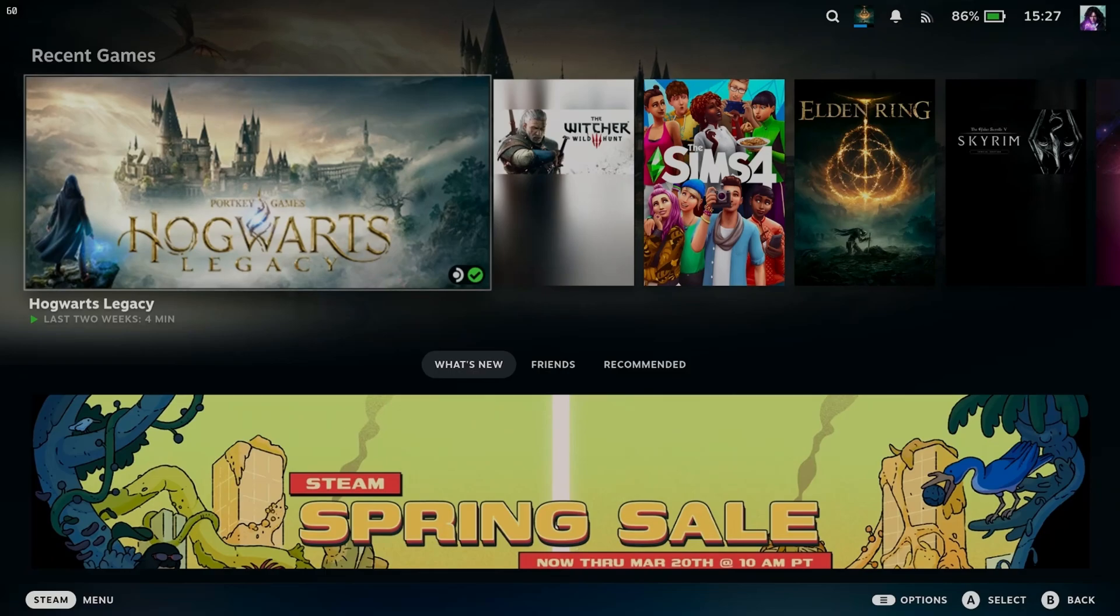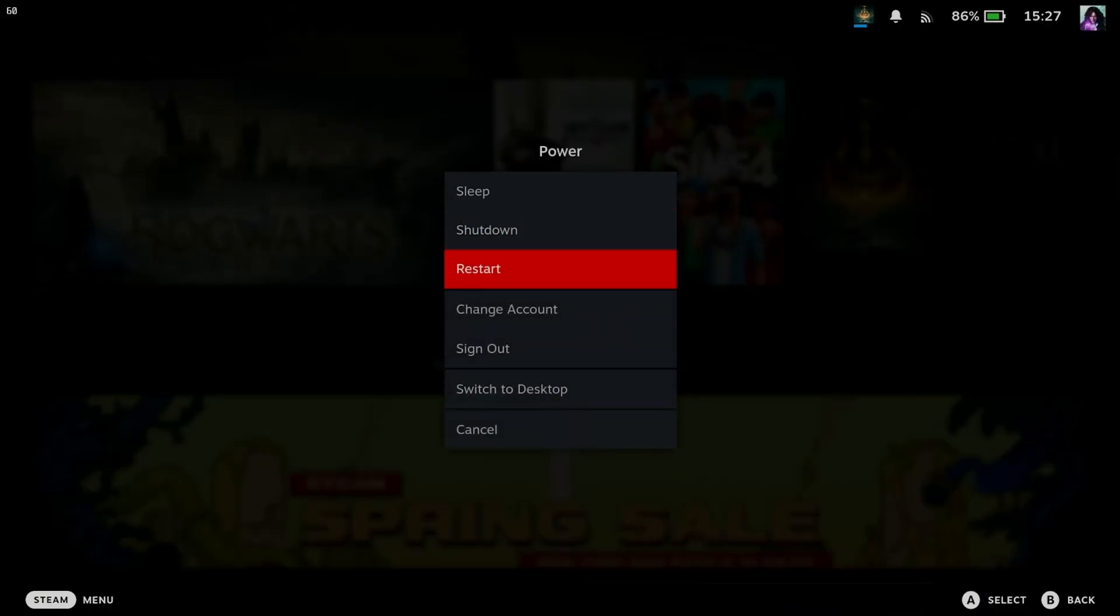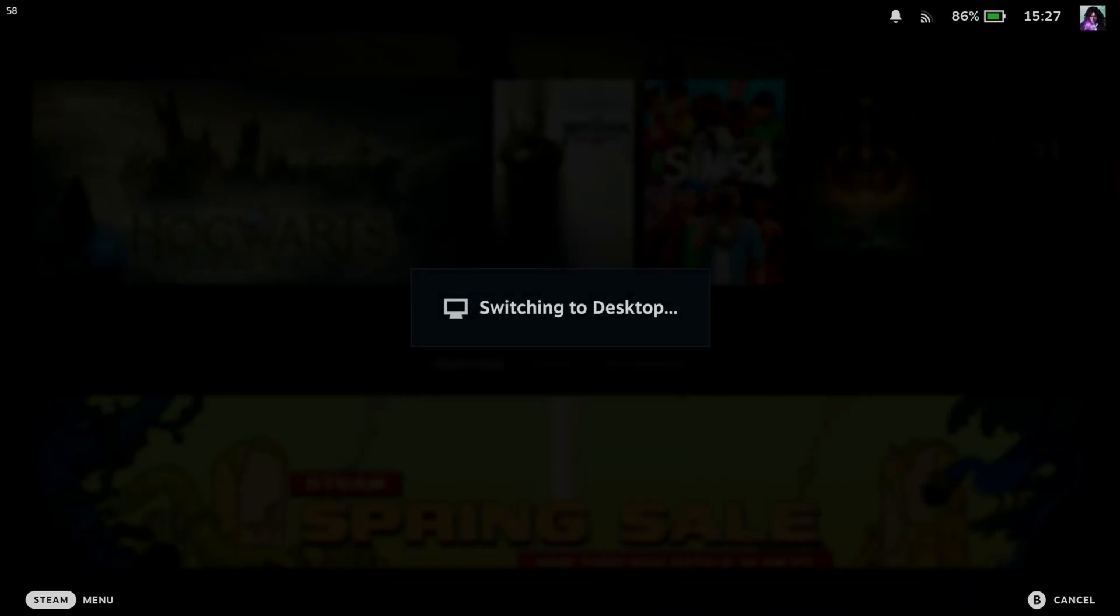So the first thing you want to do is press and hold the power button on the top of your Steam Deck until you get these power options, and scroll down and select Switch to Desktop Mode.